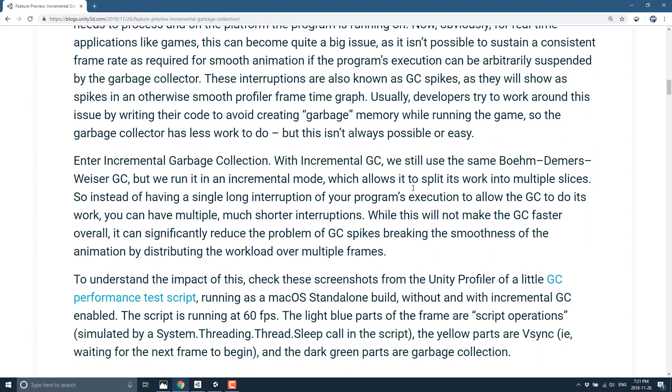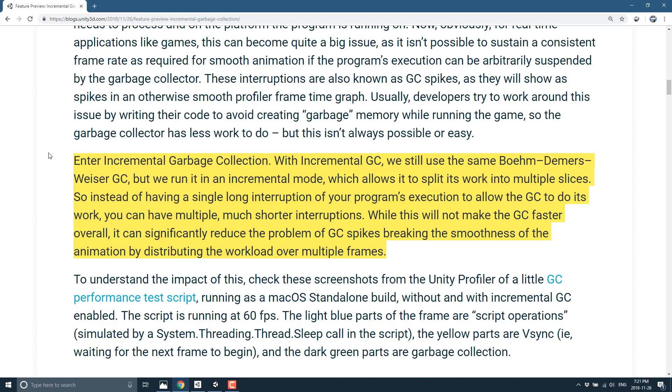Incremental garbage collection, however, looks at things a little bit differently. With incremental garbage collection, they will still be using the Boehm-Demers-Weiser garbage collection, but we will run it in incremental mode, which allows it to split its work into multiple slices. So instead of having a single long interruption of your program's execution to allow the garbage collector to do its work, you can now have multiple, much shorter interruptions.